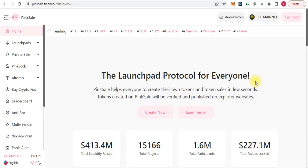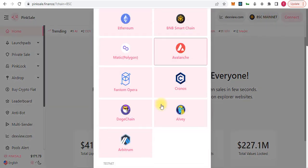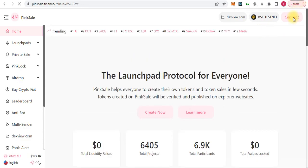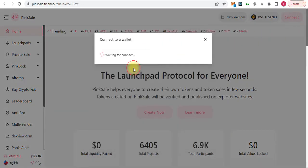Hello everyone, welcome to another video. In this tutorial we will learn how to create a simple ERC or BEP-20 token in a few minutes through PinkSale. I'm testing the website, so I will change the network to BSC testnet, then connect my MetaMask wallet.